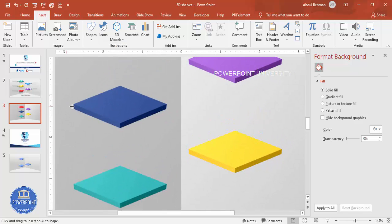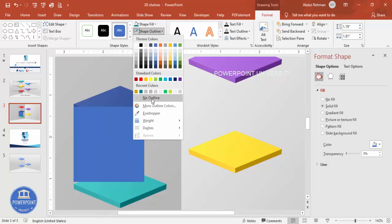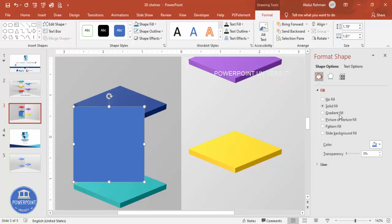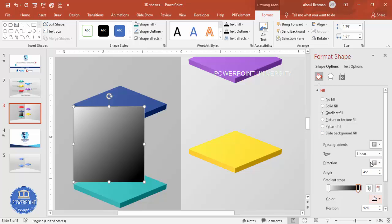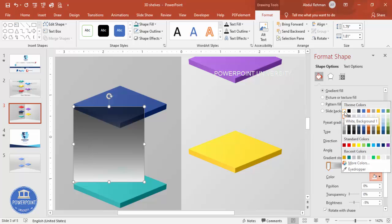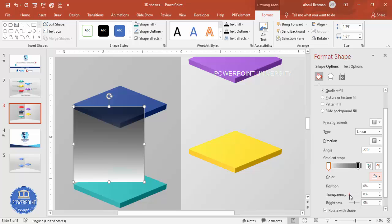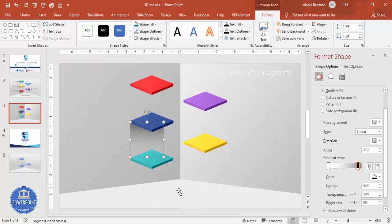Zoom in and draw a rectangle spanning the width of the first shelf. Set shape outline to no outline, then apply a Gradient Fill. Set one stop to black and the direction to top. Make that stop somewhat transparent, set the other stop to white and fully transparent. Adjust as needed to get a natural-looking shadow.